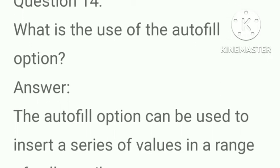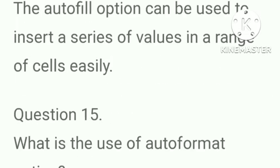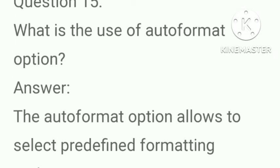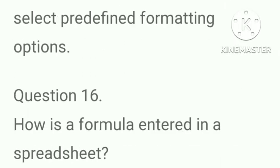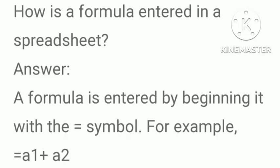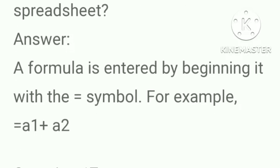What is the use of the autofill option? Answer, the autofill option can be used to insert a series of values in range of cells easily. What is the use of autoformat option? Answer, the autoformat option allows to select predefined formatting options. How is a formula entered in a spreadsheet? Answer, a formula is entered by beginning it with the equal symbol, for example =A1+A2.